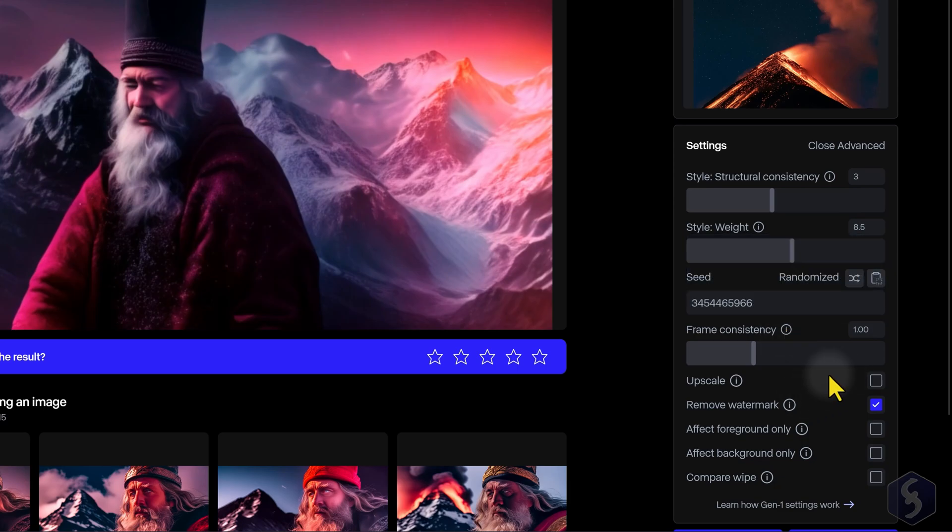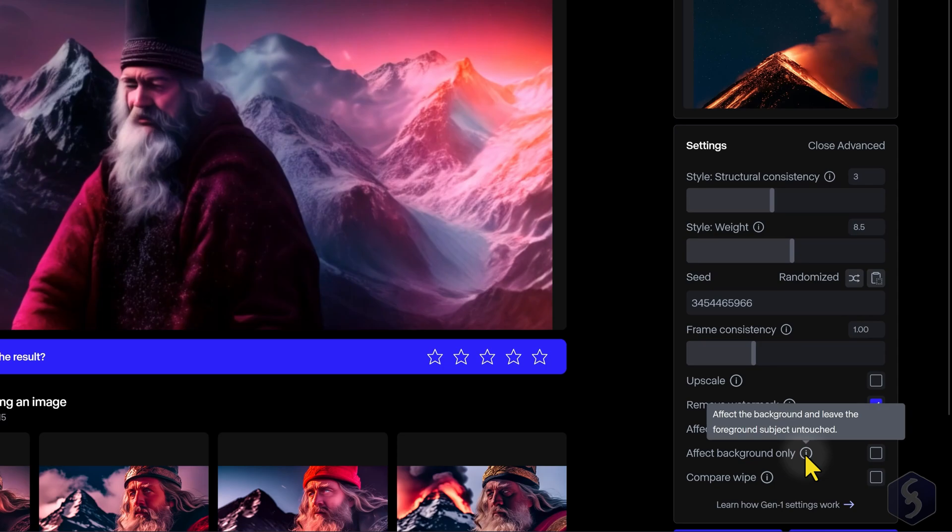At the bottom, you can apply your editing on just the foreground, or subject, or the background of the reference video content.